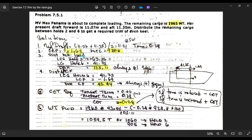What is the distance between holds? The LCG of hold number two is negative 63.36m. When we say negative, it is in the forward part of the vessel — the sign will always be negative. If you are on the aft part of midship, that will be positive. So hold number two will be negative 63.36m, and LCG of hold number six is positive 41.75m which is on the aft part.